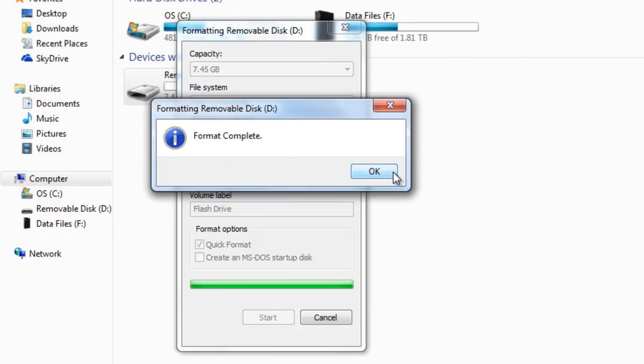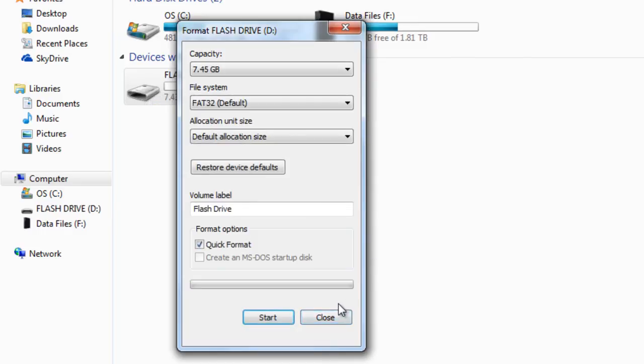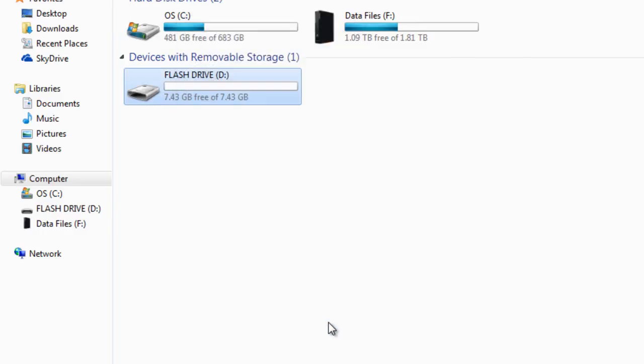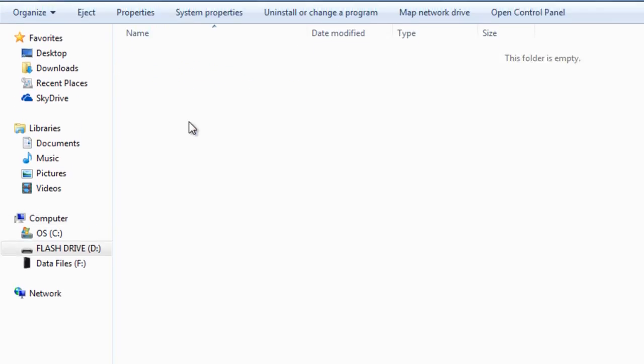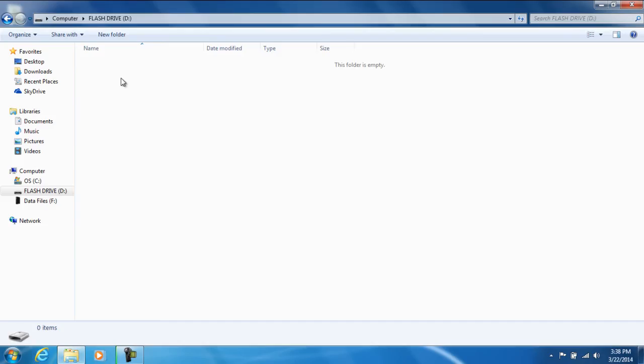After it's completed, you can go ahead and press OK and you can close the format. As you can tell right here, the name on the flash drive has changed so now it says flash drive that I named it, and inside there it is fully empty.